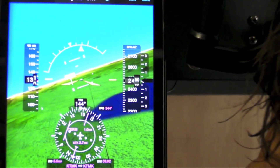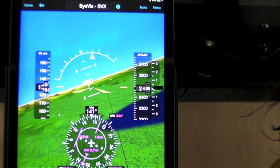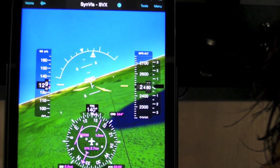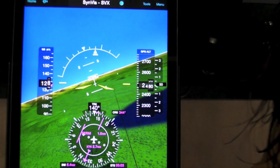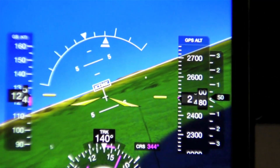Within Garmin Pilot, backup attitude information may be displayed on the synthetic vision page and also on the split screen panel page.